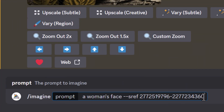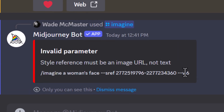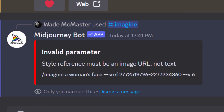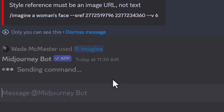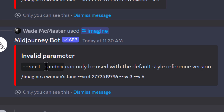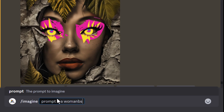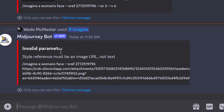There are a few things this doesn't work with. You simply can't use more than one code like you could in version 5 — it just throws an error. Also, using `--sv` (style version) when using a URL also brings up an error. And finally, using a URL and a number together don't mix either.